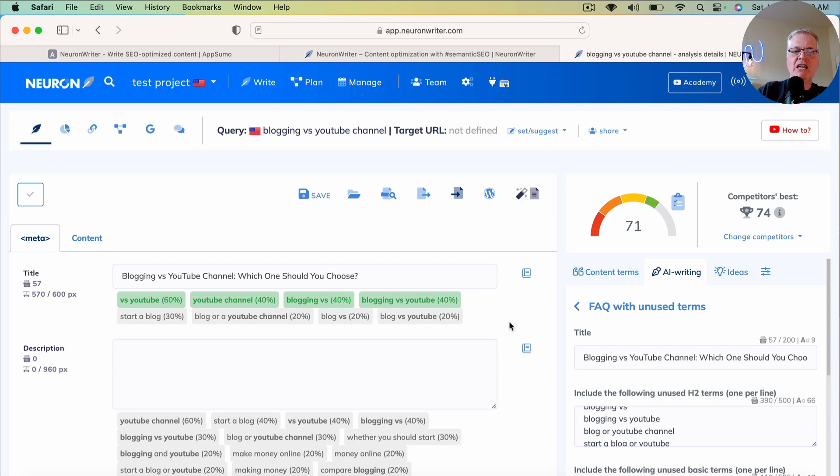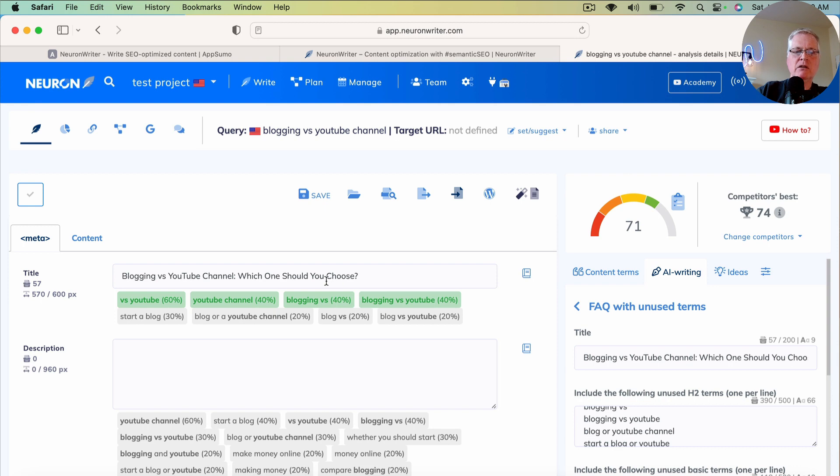And then go back to your AI advanced writing tools and generate an FAQ. Just doing those things brings your score up to a 71 for this particular content query, which was blogging versus YouTube channel.